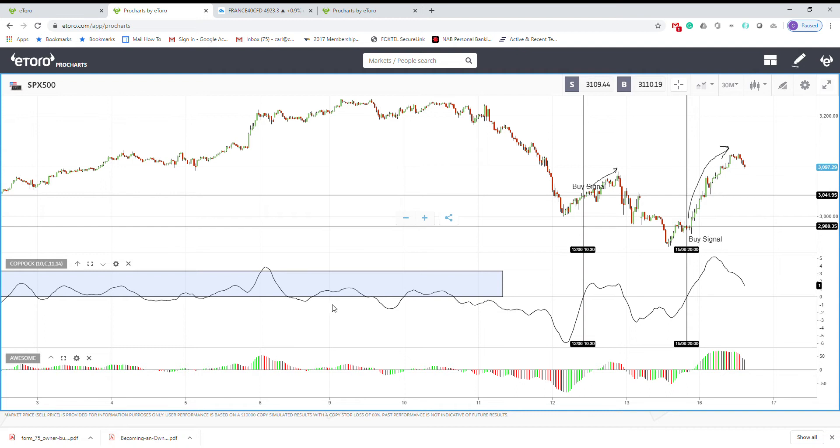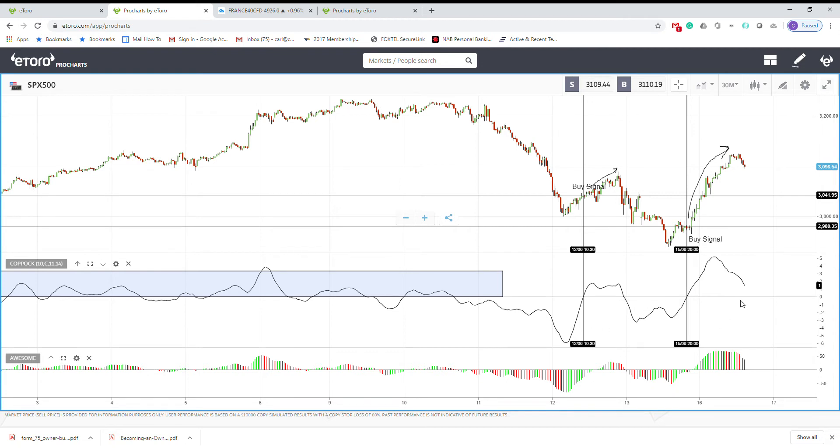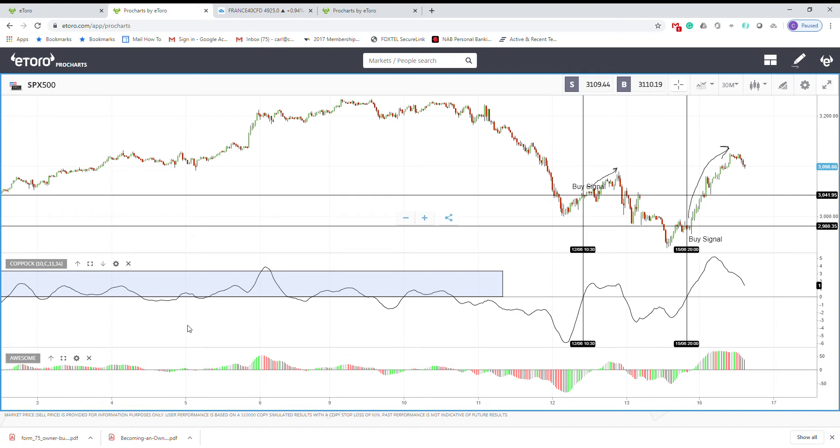You can see it here. What is Coppock Curve? It's an indicator and it's a momentum oscillator, so it means that it fluctuates above and below zero line. It's a momentum-based oscillator.